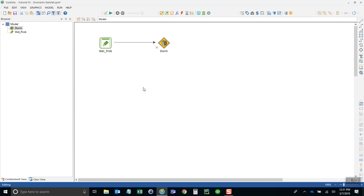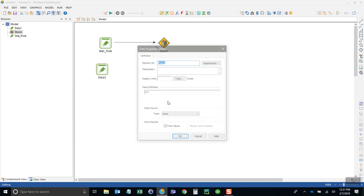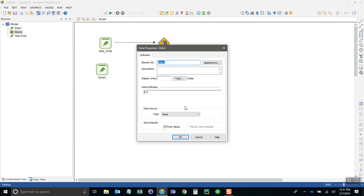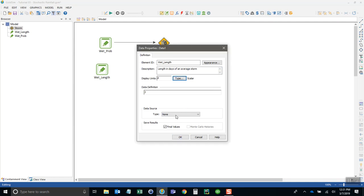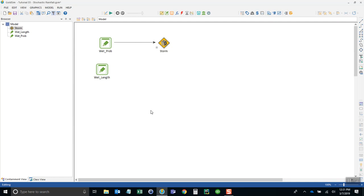The next thing we want to do is define the length of the storm. So we're going to do that with an average length of storm, another constant called wet_length. That's the length in days of an average storm, and we'll say it's three days long on average.